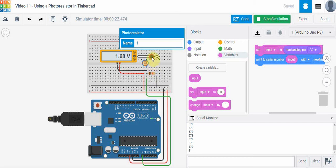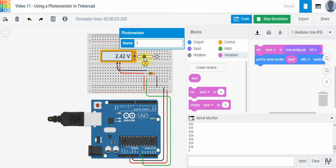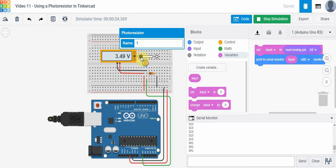What I want you to watch here is as I move this back and forth is the serial monitor. You can see that as I change the amount of light striking the photoresistor, I'm seeing a different value in the serial monitor.